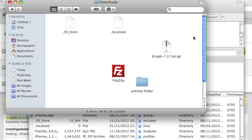Next you will want to locate your downloaded Drupal file and unarchive it. While your host's control panel might be able to unarchive files once the file is on the server, in this example I'm not going to use any type of control panel. FileZilla is not capable of unarchiving files, so I will unarchive the file on my local computer and then upload the folder to my server. So unarchive the Drupal download.